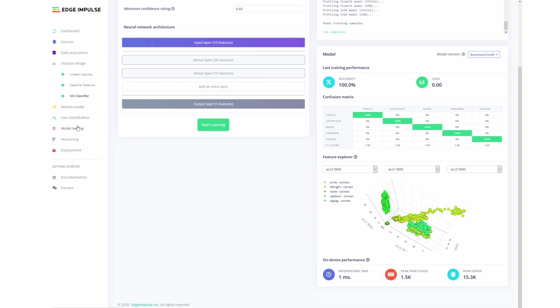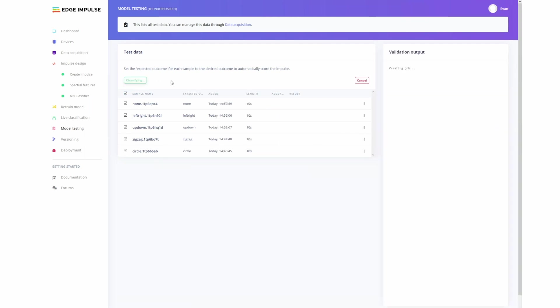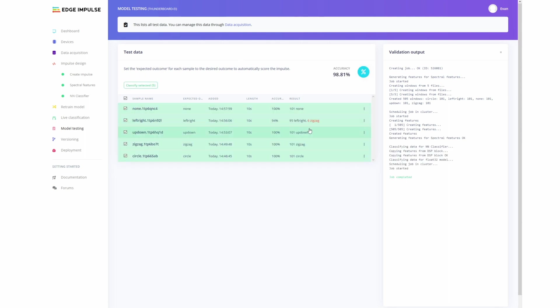So here we can go over to model testing. And this will go through and classify all of our previously selected test samples, and just make sure that those are also accurate. And here we go. So we can see that they're pretty much all accurate except for the left right one, which got misclassified, six of them got misclassified as being zigzags, which isn't that bad. You know, it's still really good accuracy overall.